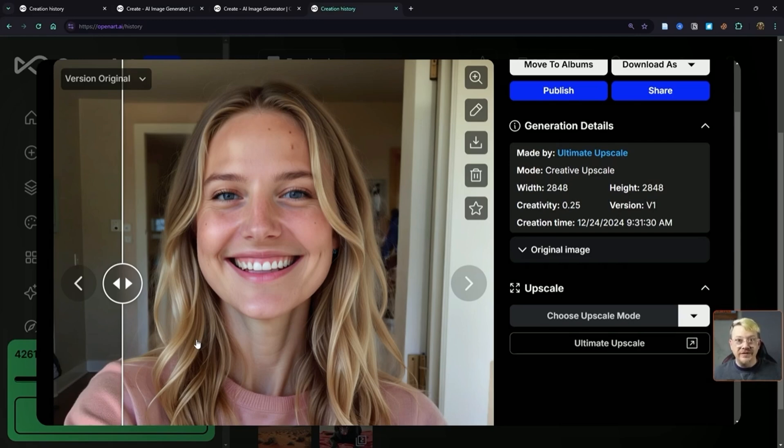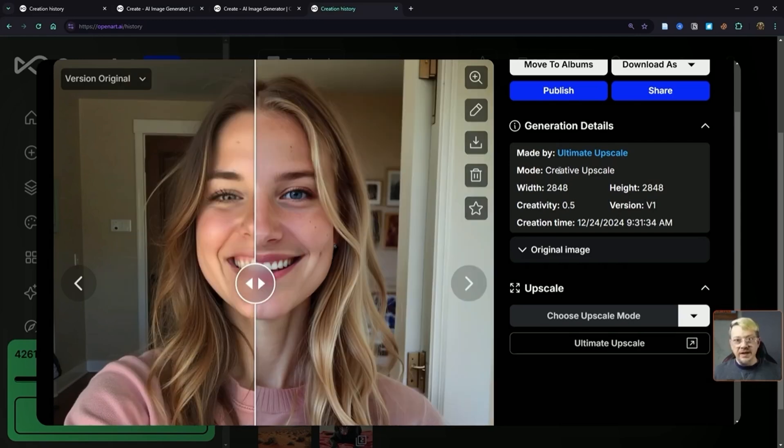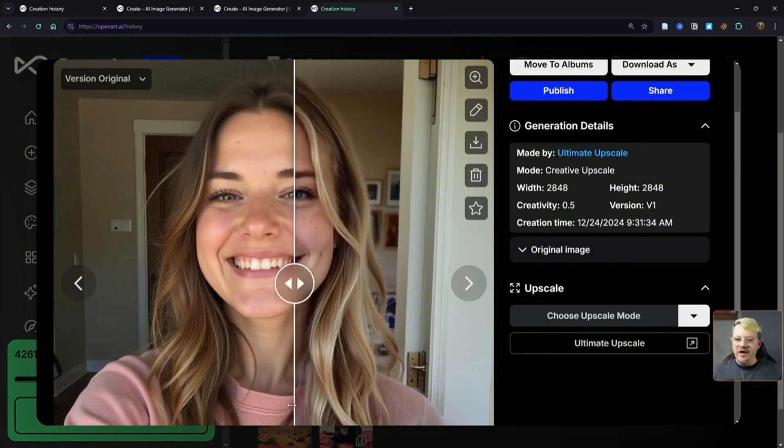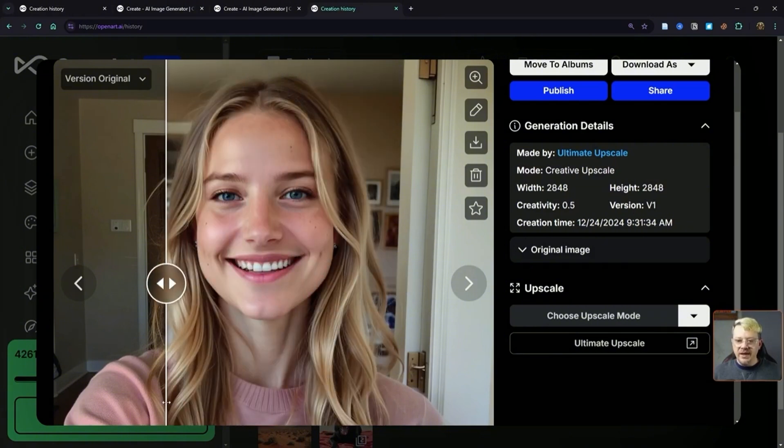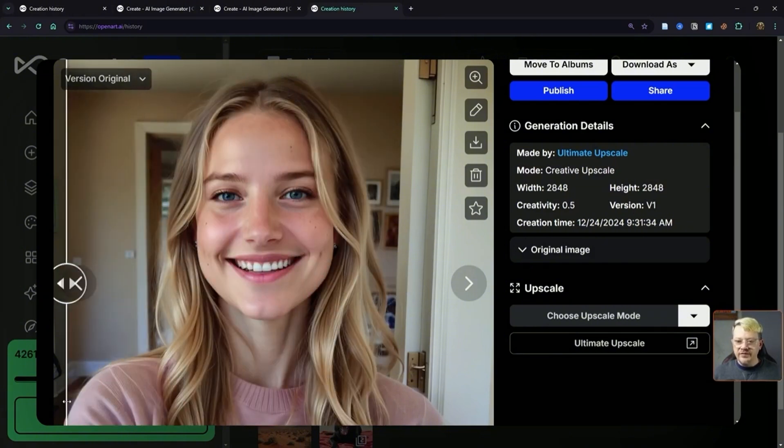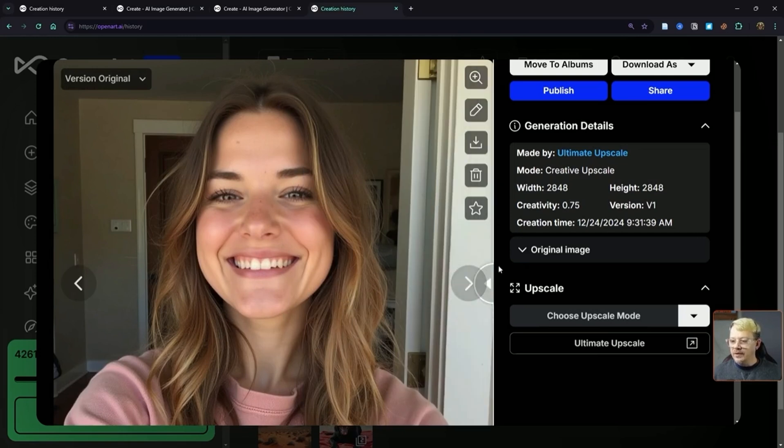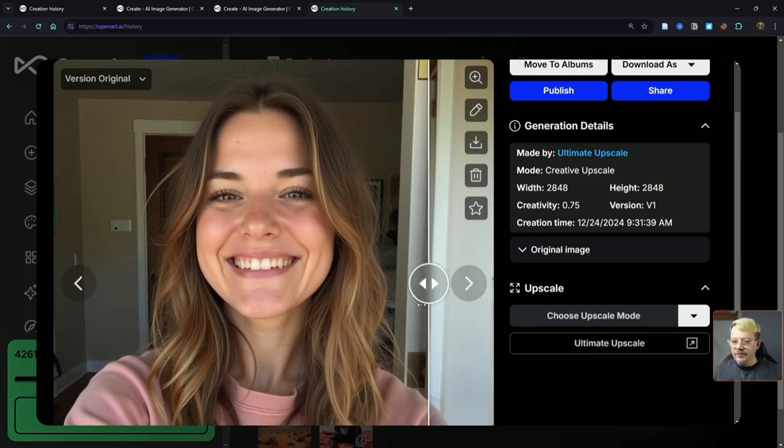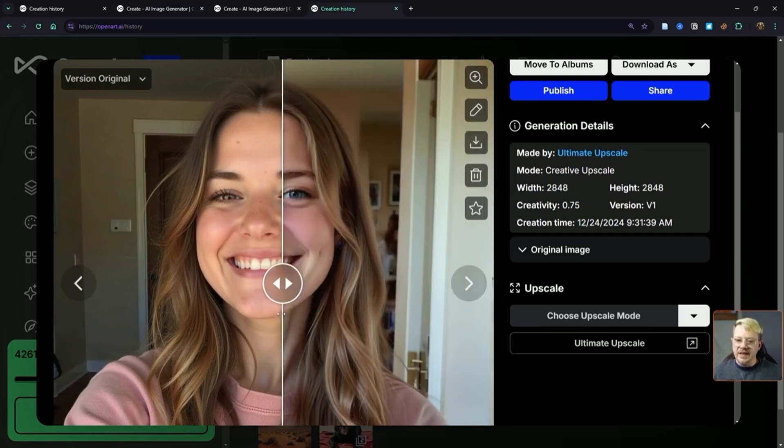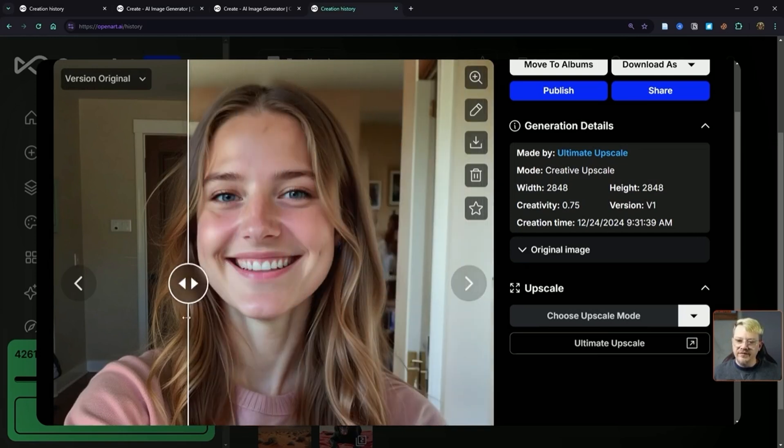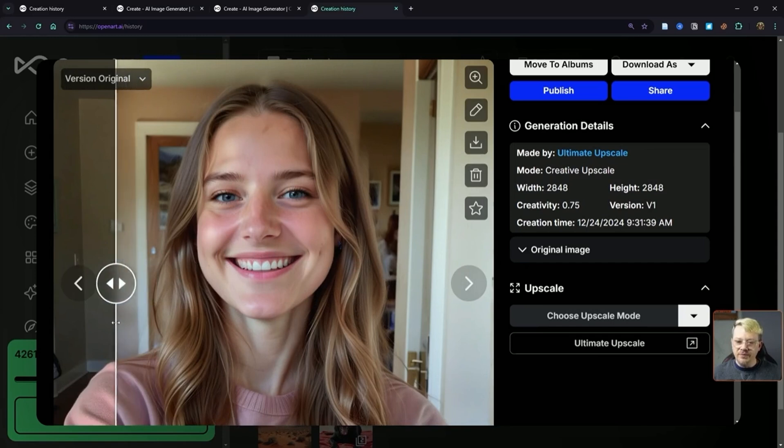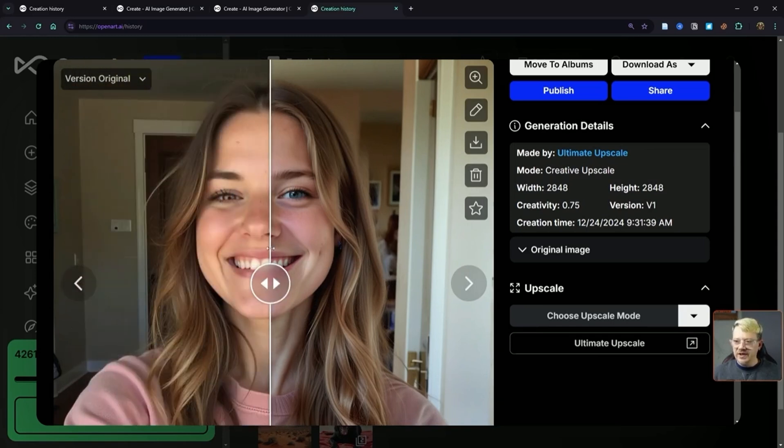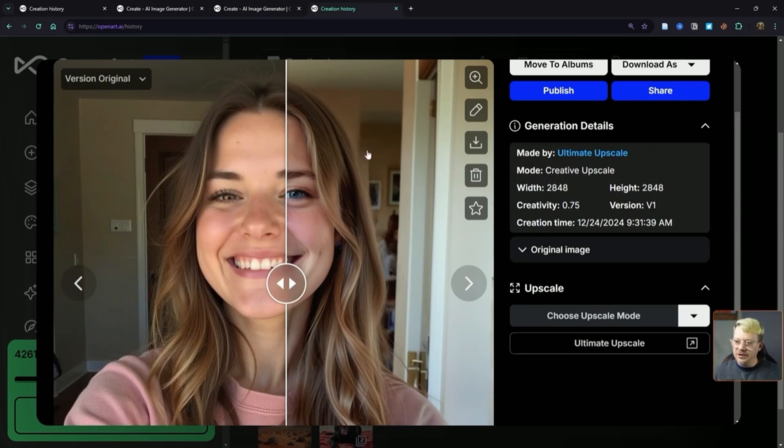Still in creative mode on version 1, the creativity set at 0.5, definitely made some creative changes. And here's what we've got with creative mode, version 1, creativity set at 0.75. Some pretty significant changes there. This version even decided that in the background, that shouldn't be a wall, but it should actually be another room back there.